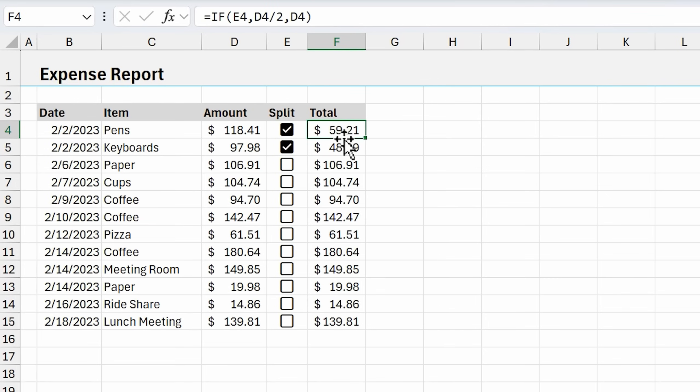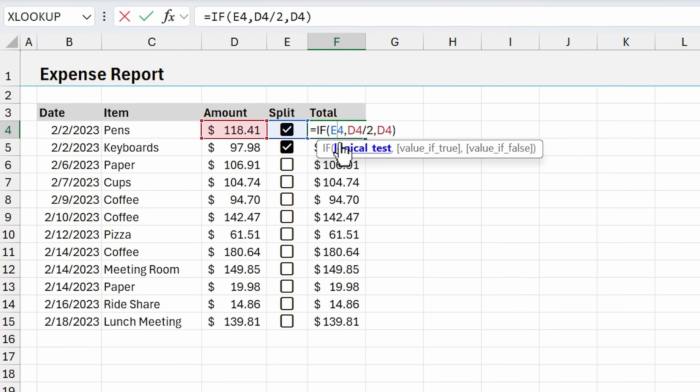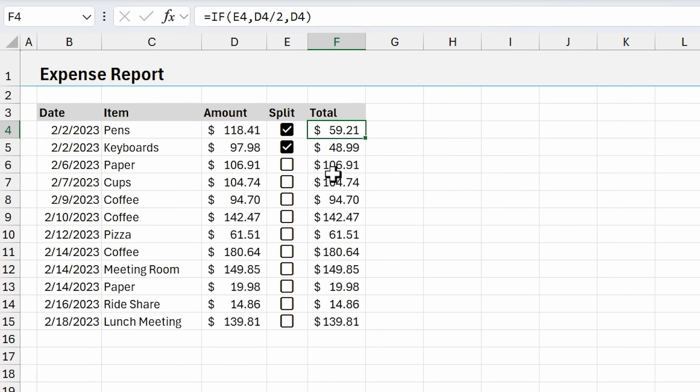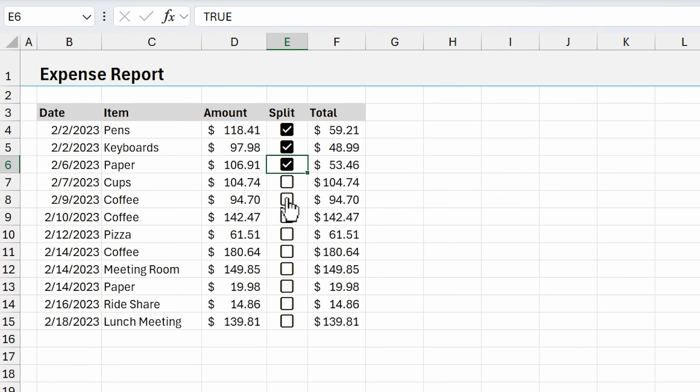The formula says if the checkbox is checked, or if it's true, if E4 is true, then we're going to divide the amount by two. If not, we're just going to return the full amount. This is an easy way to make your spreadsheets easier so users don't have to necessarily know how to do this math. They can just come in here and check a checkbox, and the math will be done for them.